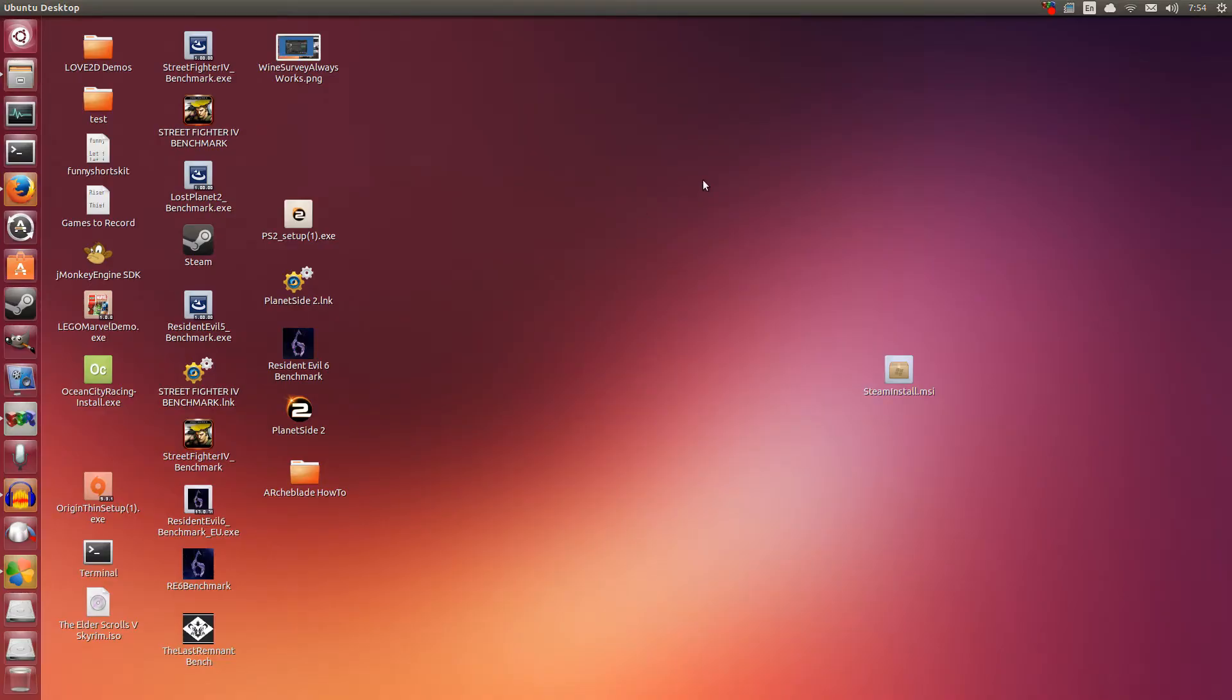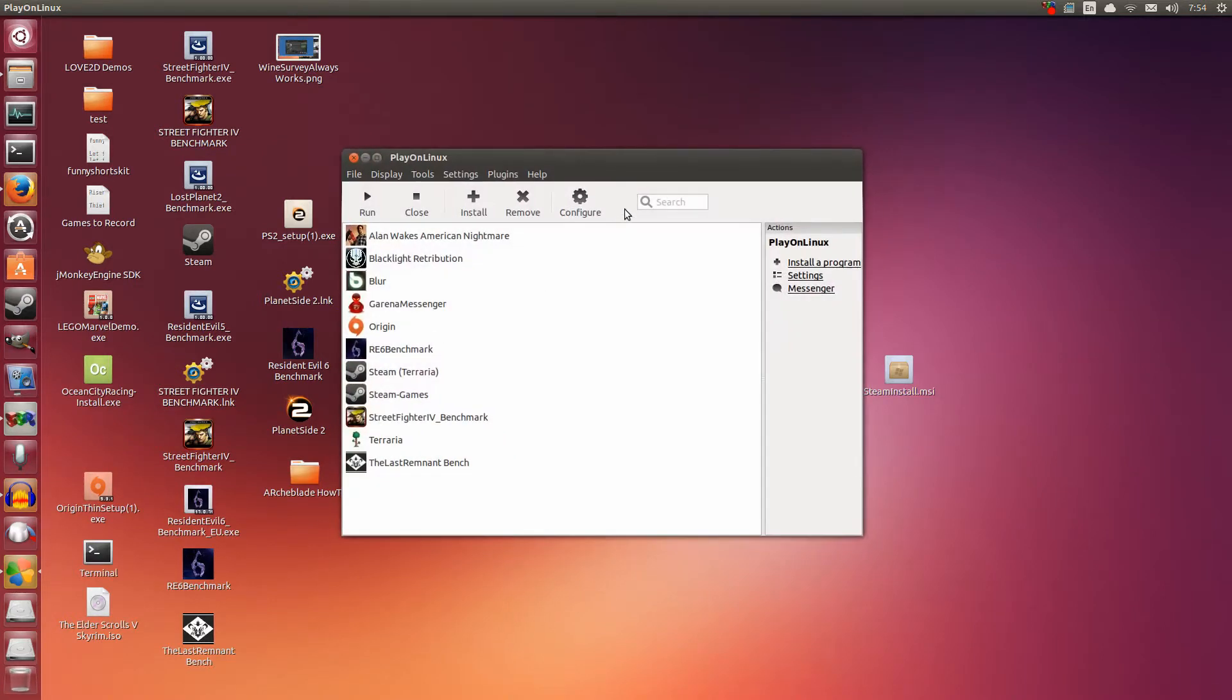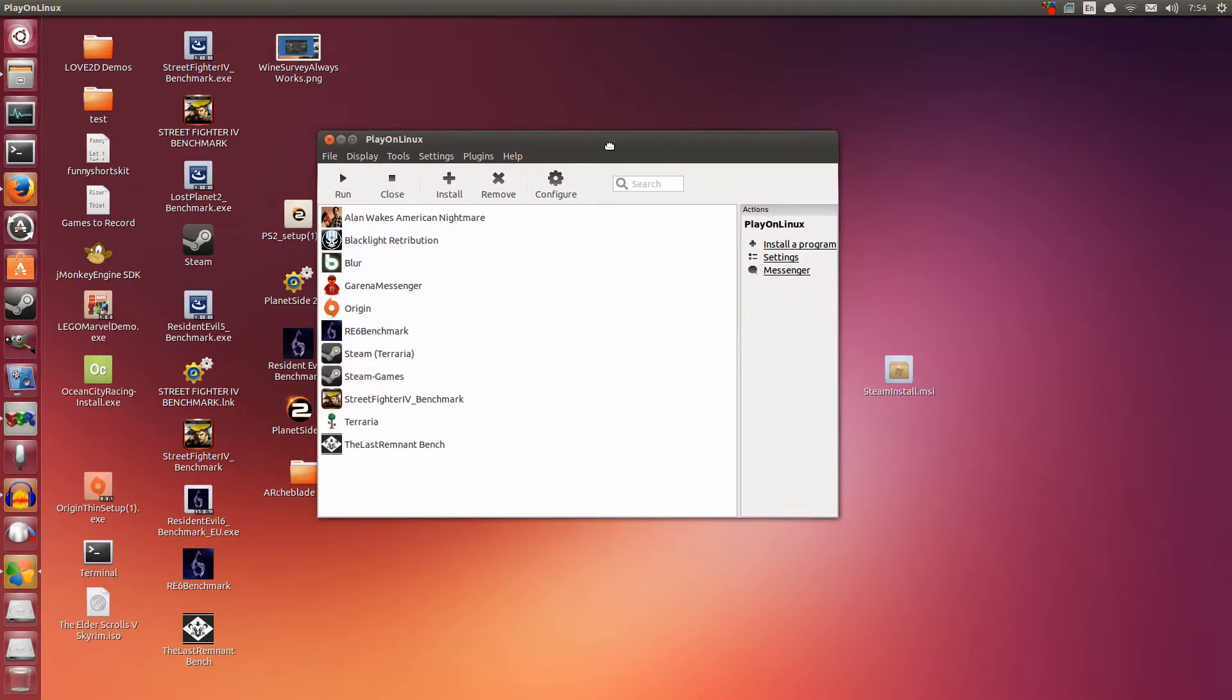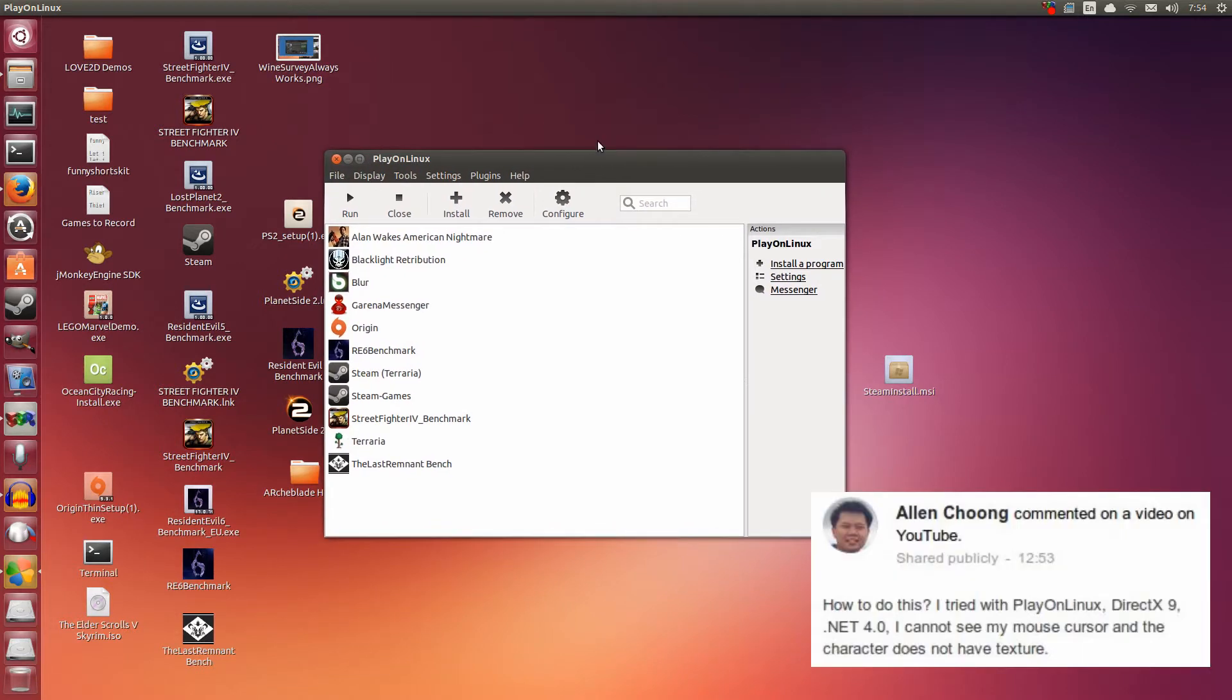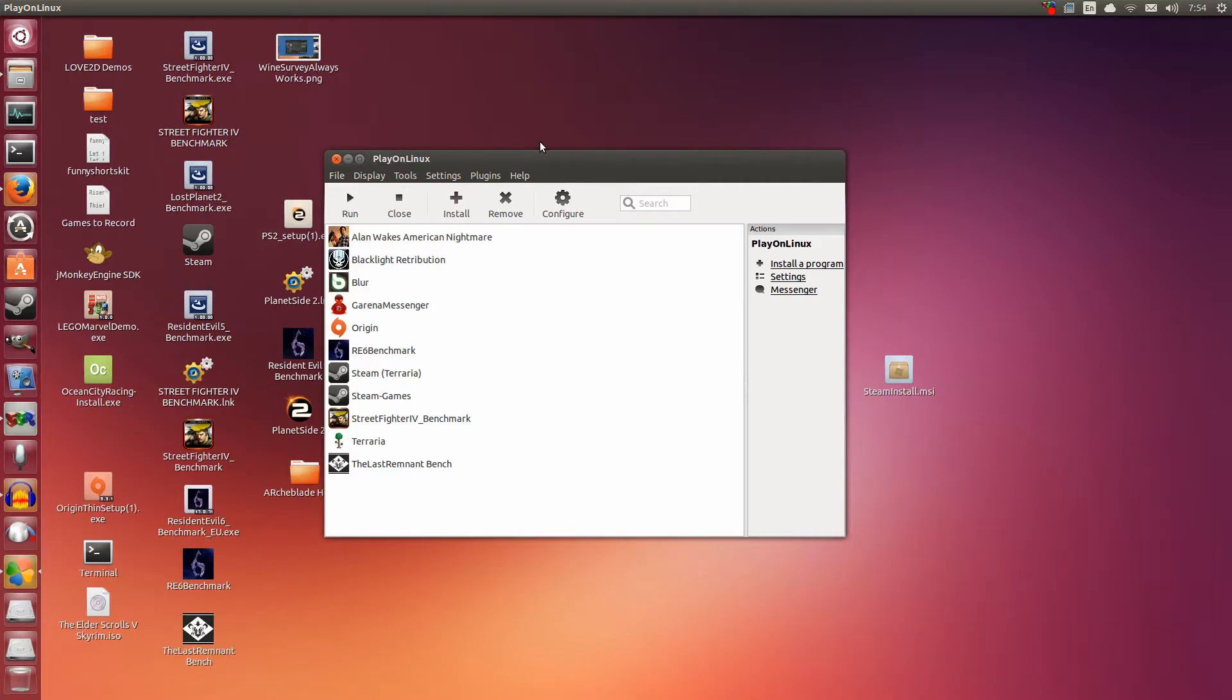Hey guys, Penguin Recordings here. Today I'm going to be showcasing how to install ArchBlade on Ubuntu. This will also work on other Linux distros as long as you have access to Play on Linux. This video was requested, and hopefully this will help you.